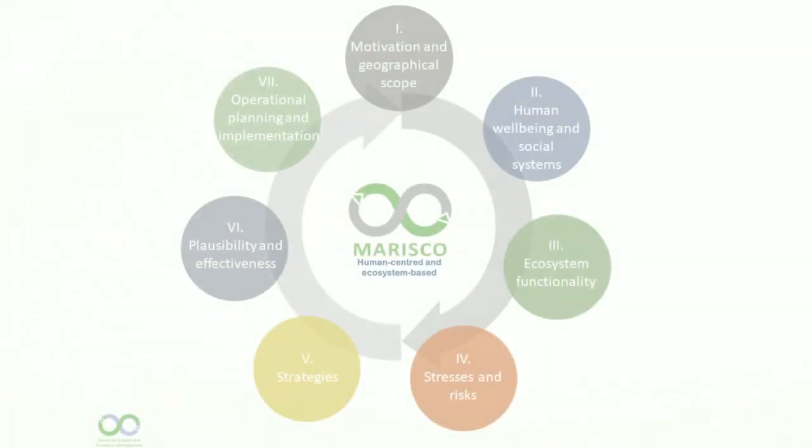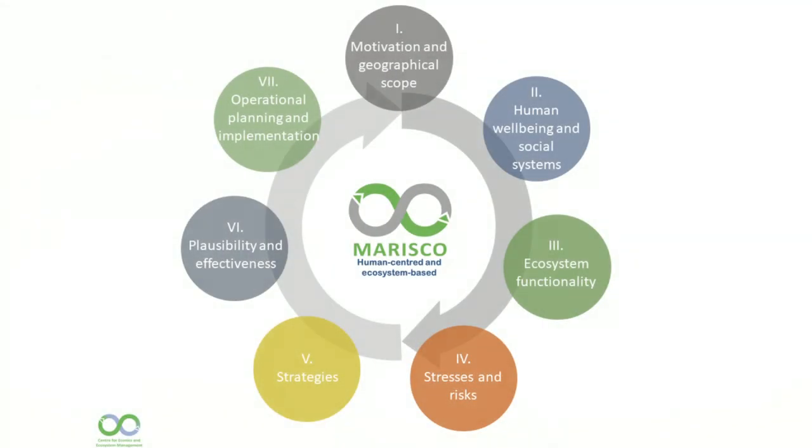Hello and welcome to the twelfth part of the Marisco Video Tutorial Series. In this video, we will show you how to design the knowledge management of your project and how to continue after completing the last step of the method.